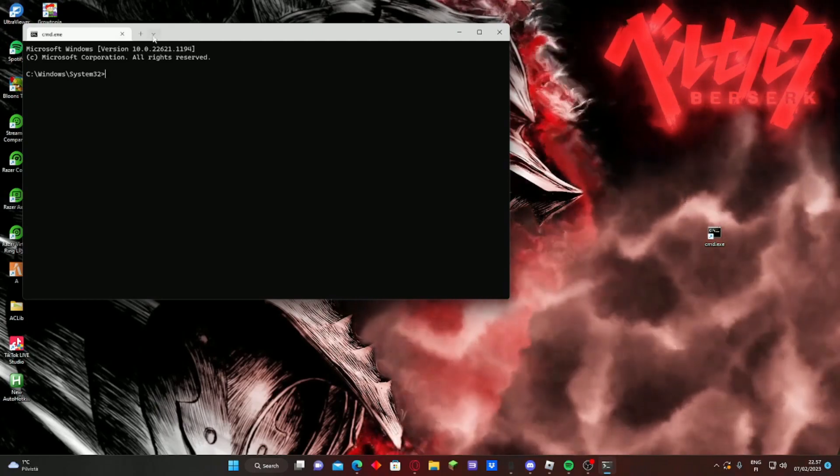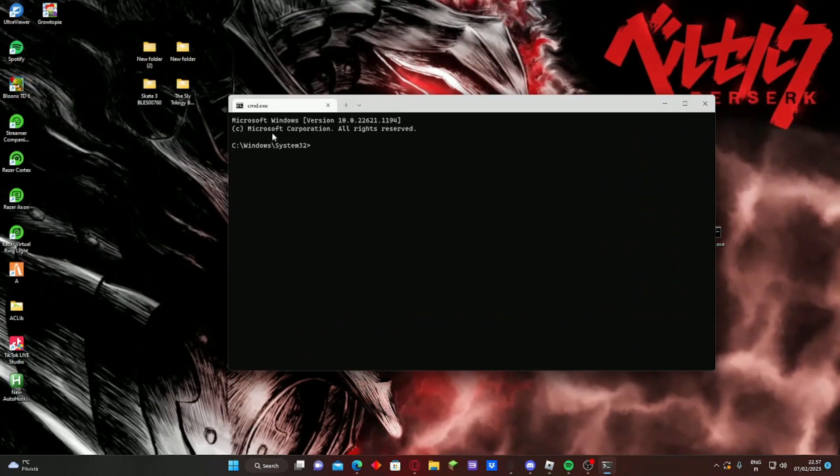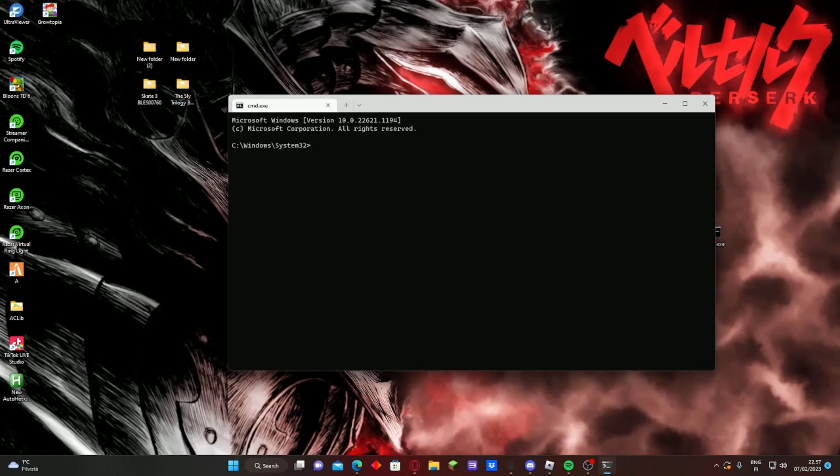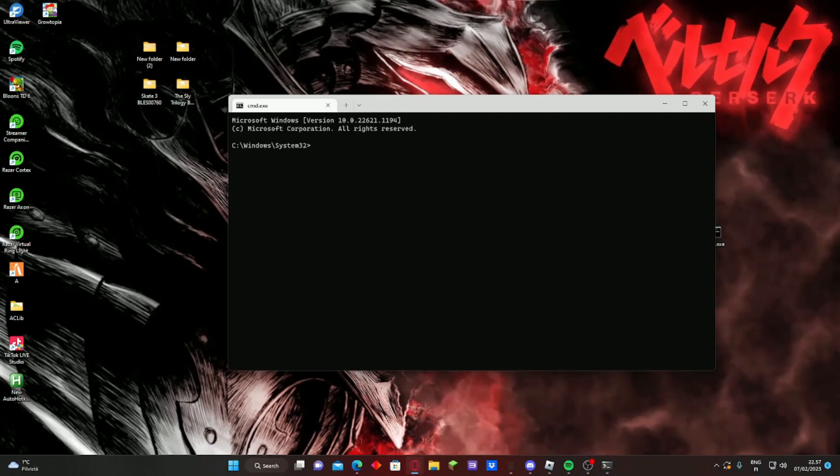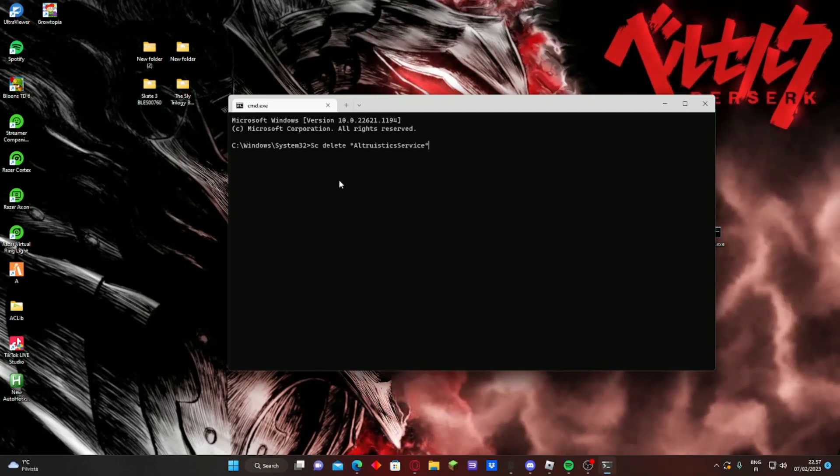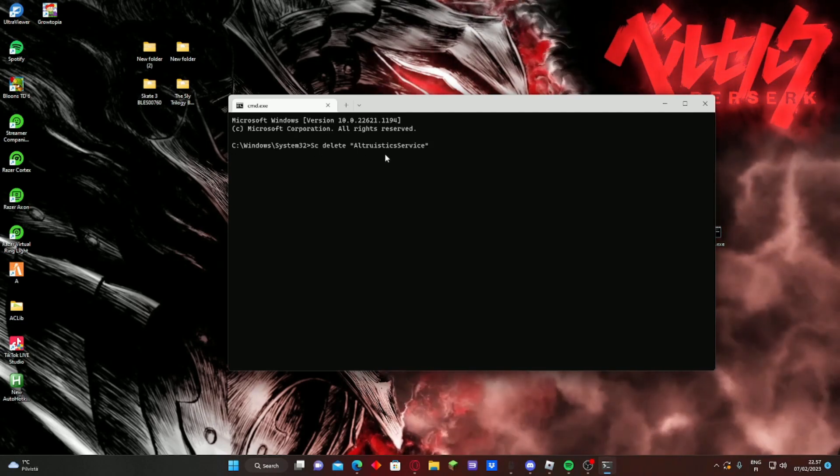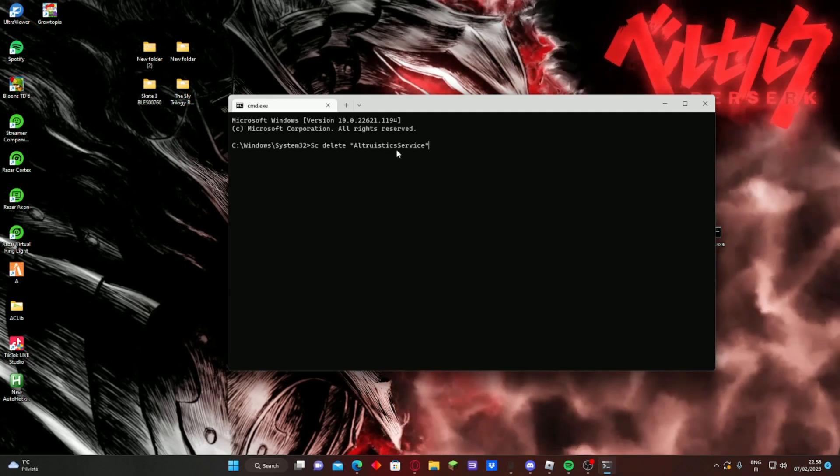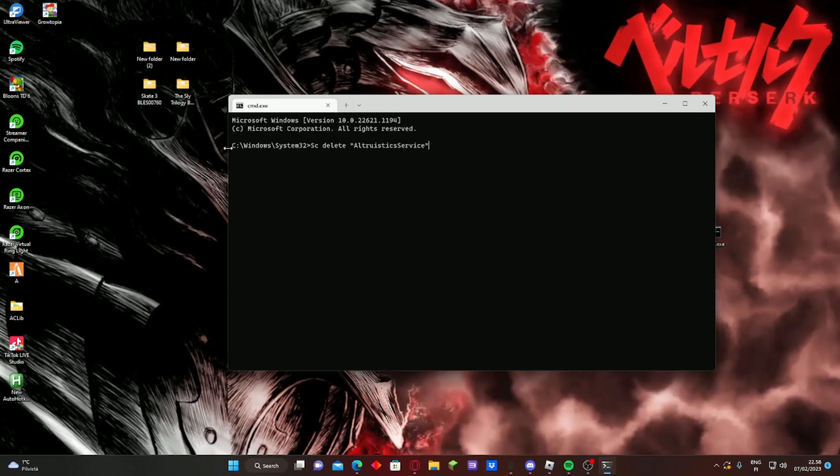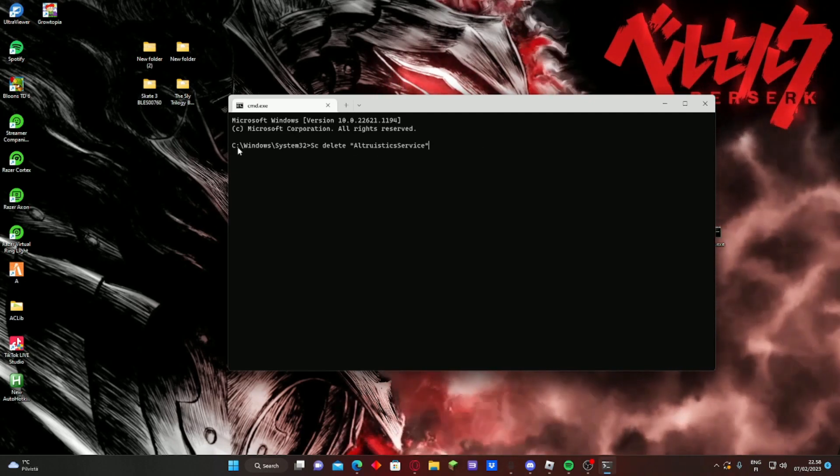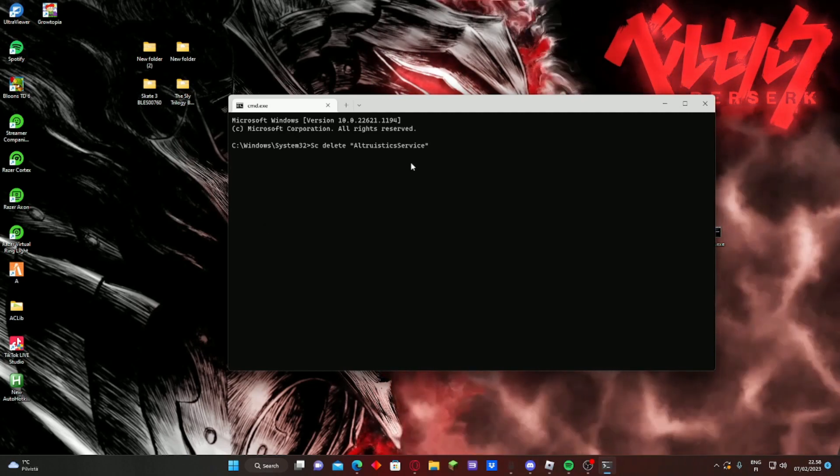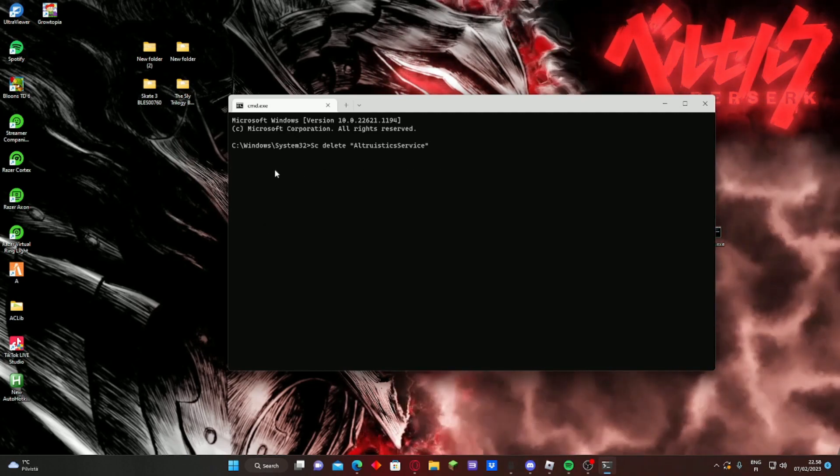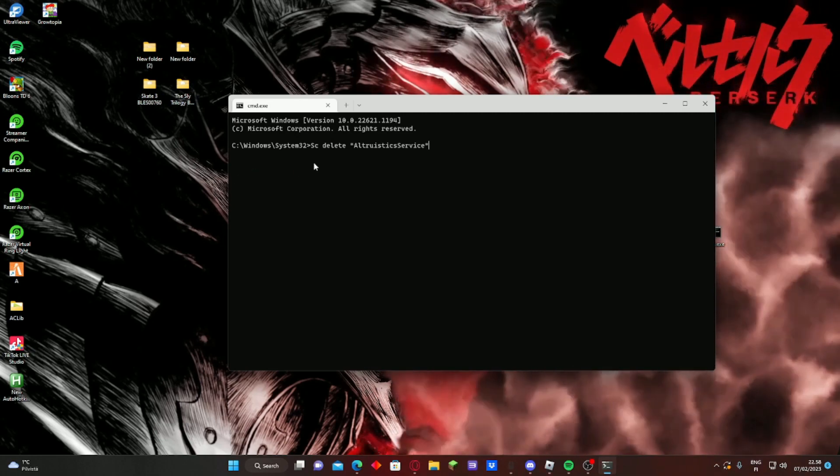And then it will be here. So as you can see when I open it, it's now saying System32, so you can get this one right because this is how you delete the virus. The first thing you need to do is write down 'sc delete altruistic service'. Remember to put 'sc' there and everything. Then just enter, and if it says 'success', it's very good.